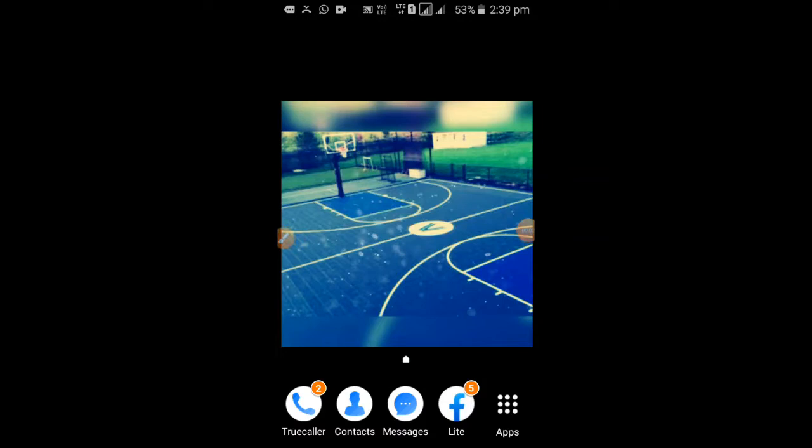Hey guys, what's up! Once again, welcome back to my channel. My name is Bharat and you are watching Technical BGA Friends. In this video, I am going to tell you how to play or download the movie of Pokémon.